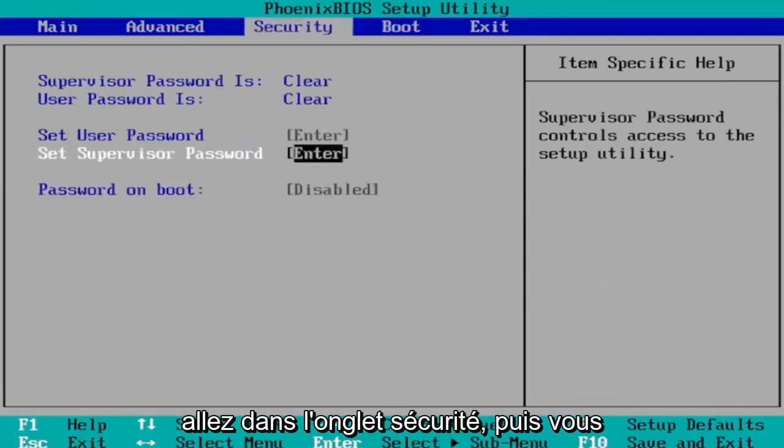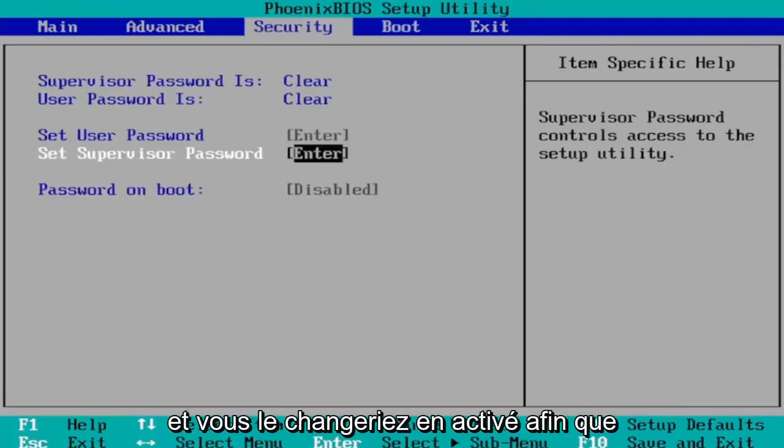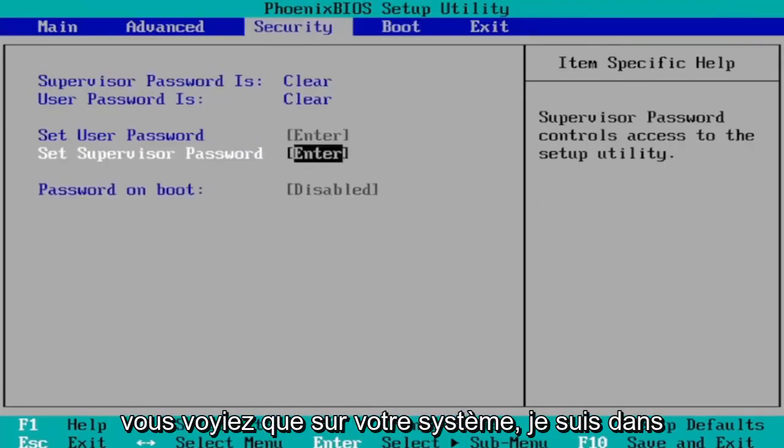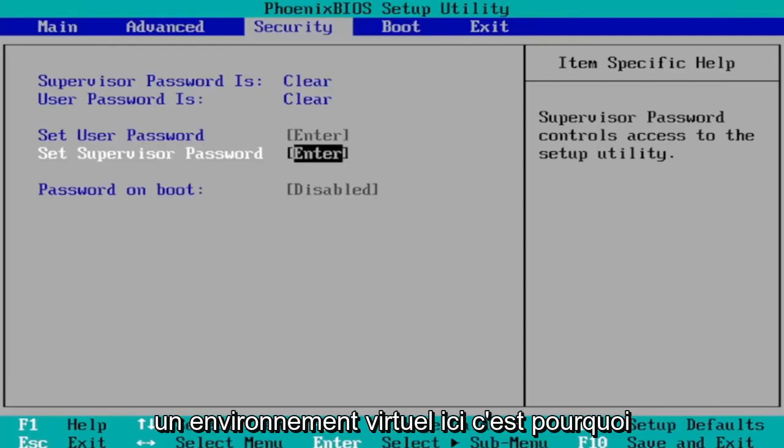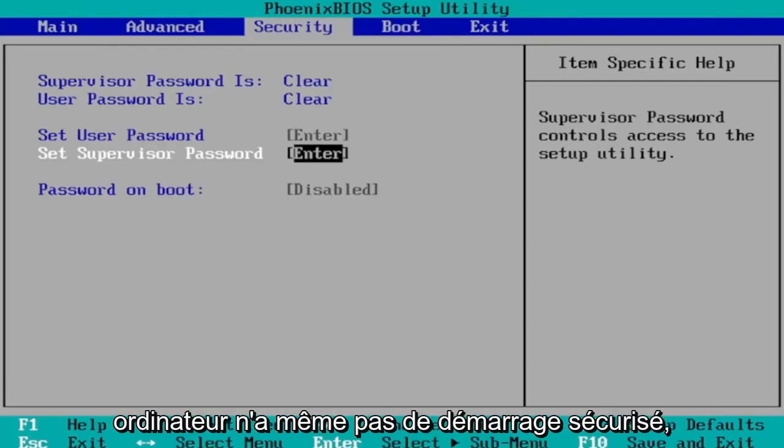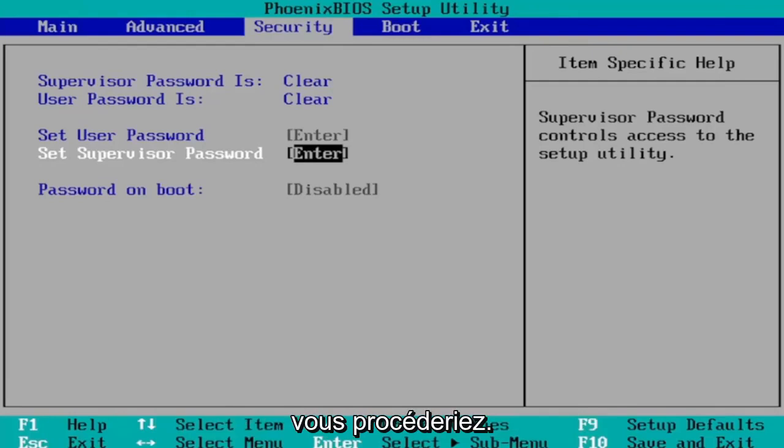And then you would go to the security tab and then you navigate down to secure boot and you would change that to enabled. So you would see that on your system. I'm in a virtual environment here, that's why I don't have all these settings and my computer doesn't even have secure boot. But I'm just saying that that's how you would go about doing it.